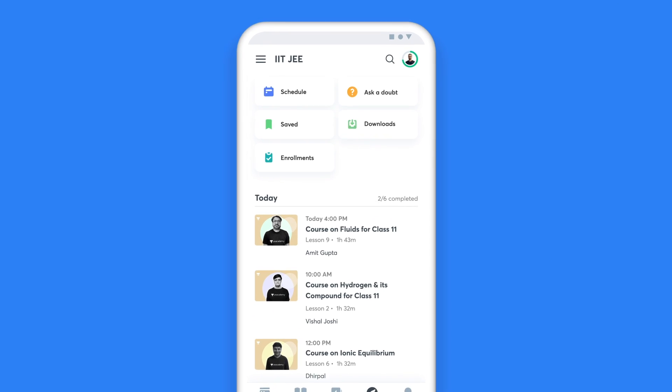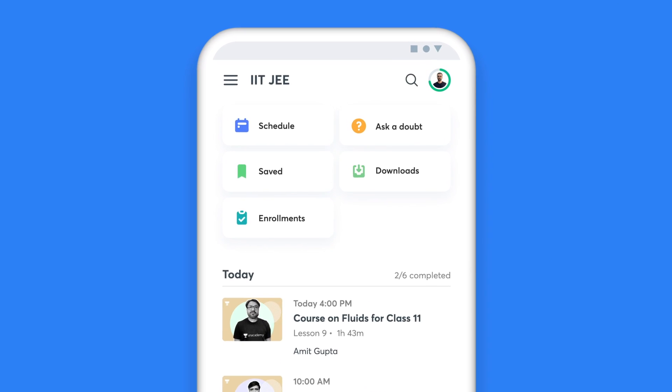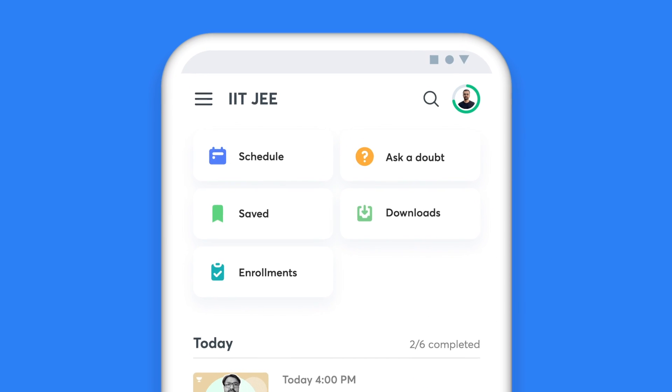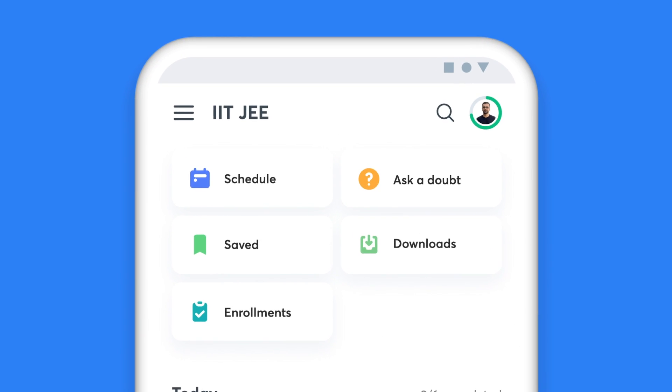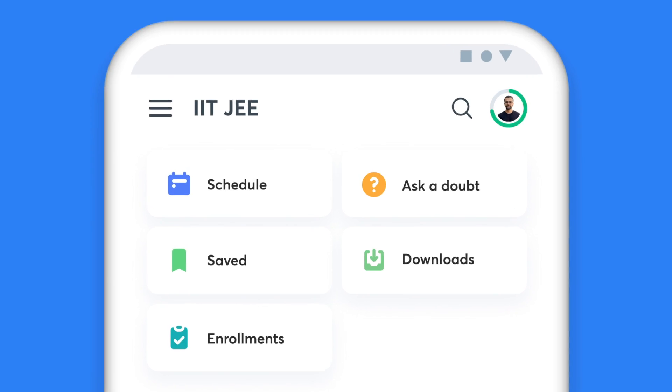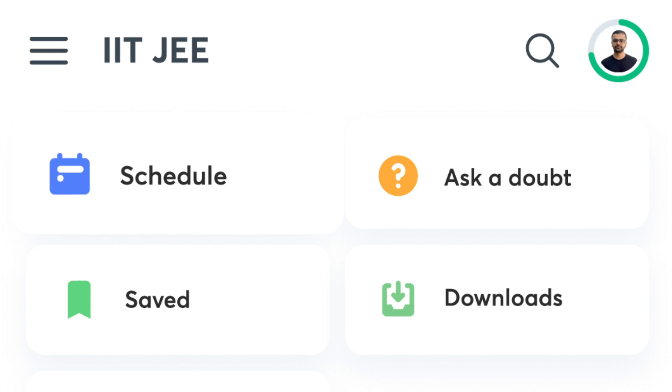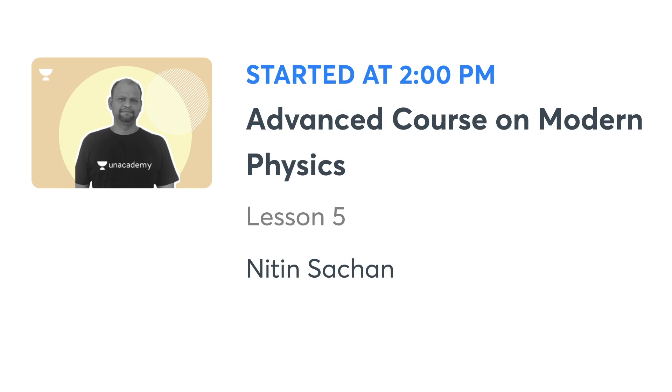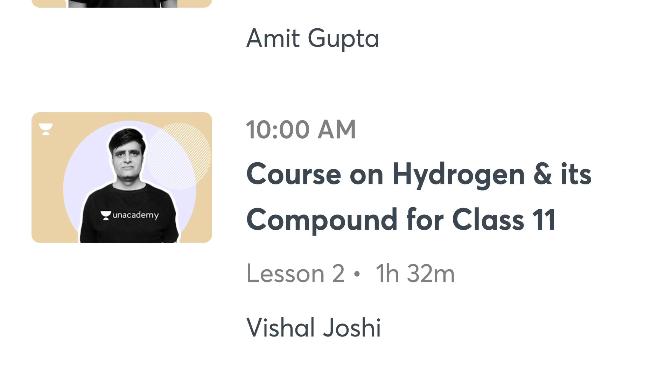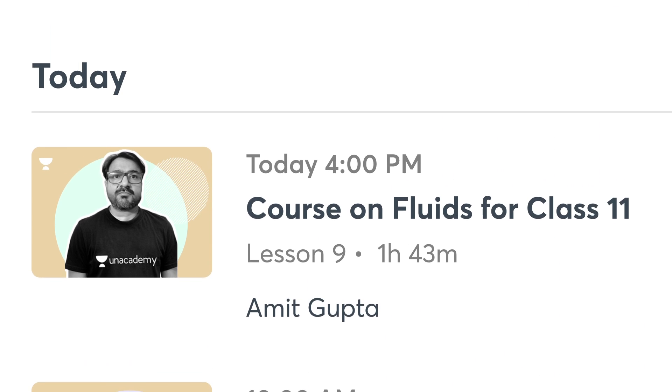When you have Unacademy as your learning companion, missing a class is a thing of the past. The My Schedule tab on your homepage gives you a list of all the classes you have lined up for the day, and also helps you plan your day and stay on top of your preparation.